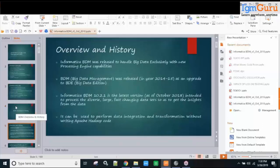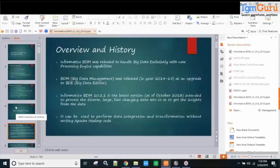Let's have a quick discussion about the overview and history of BDM. It was released to handle big data exclusively, along with processing capabilities — meaning that instead of running mappings or workflows on the Informatica server machine, we would have them running on Hadoop. Whatever we execute from BDM may run as a MapReduce job or as a Spark application.